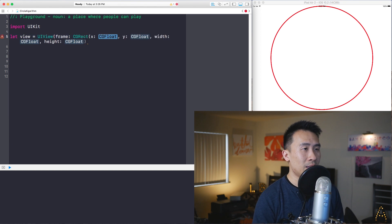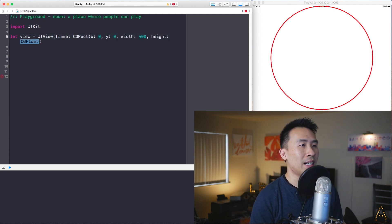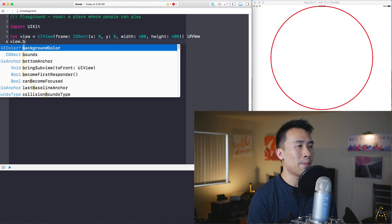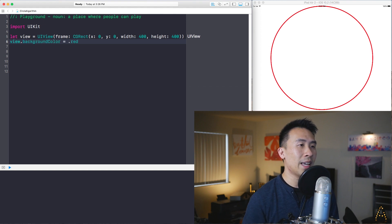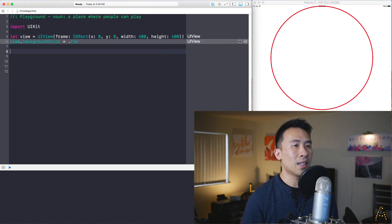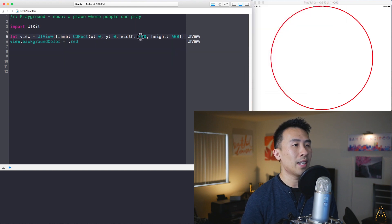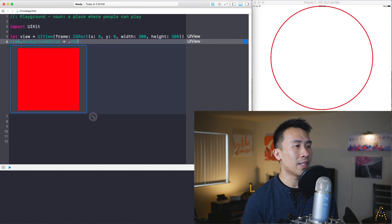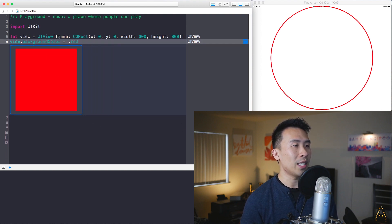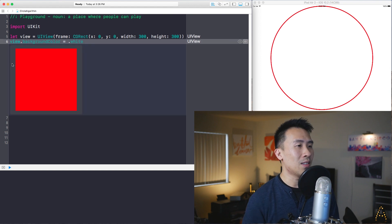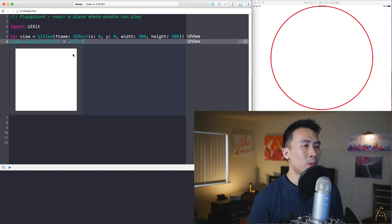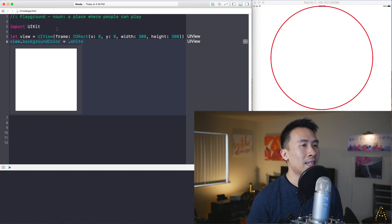Use X and Y of zero, zero, width and height of perhaps 400, and that gives you a view. Set view.backgroundColor equal to .red and that gives you a red block. Shrinking it to 300 gives a smaller red block. If you click on this you can toggle the actual rendering of your view, and any change you make will be reflected immediately.